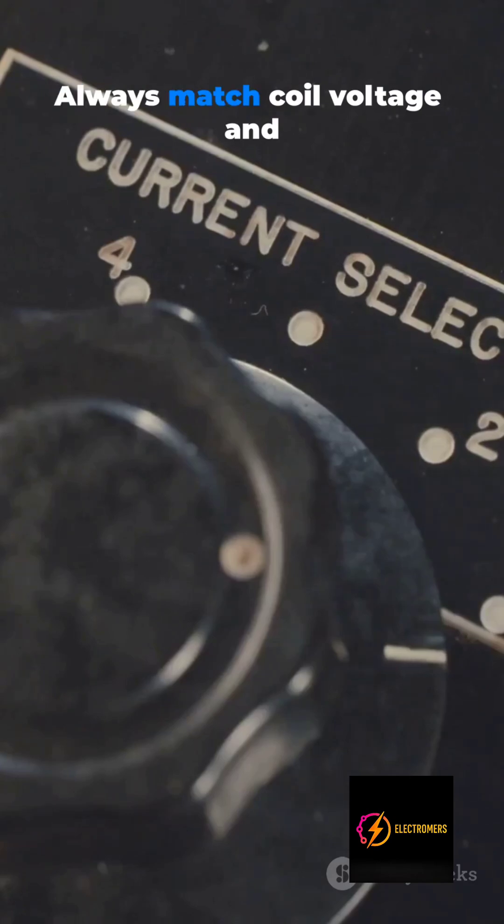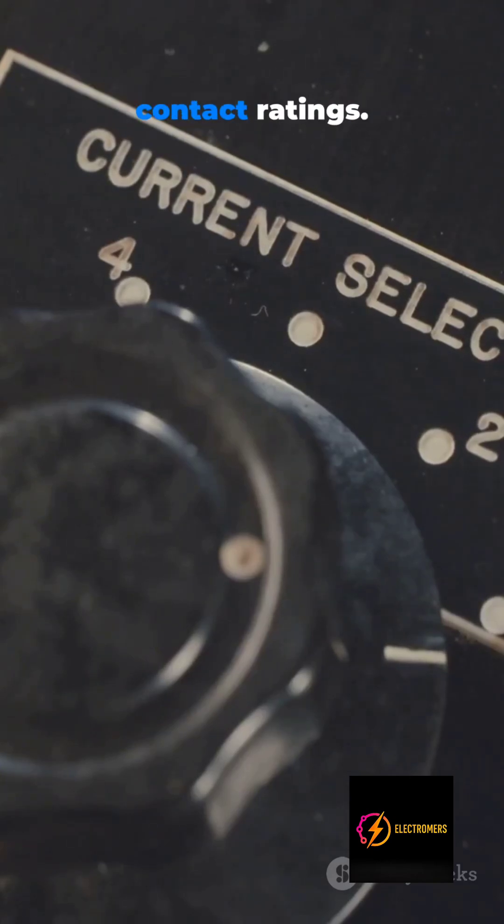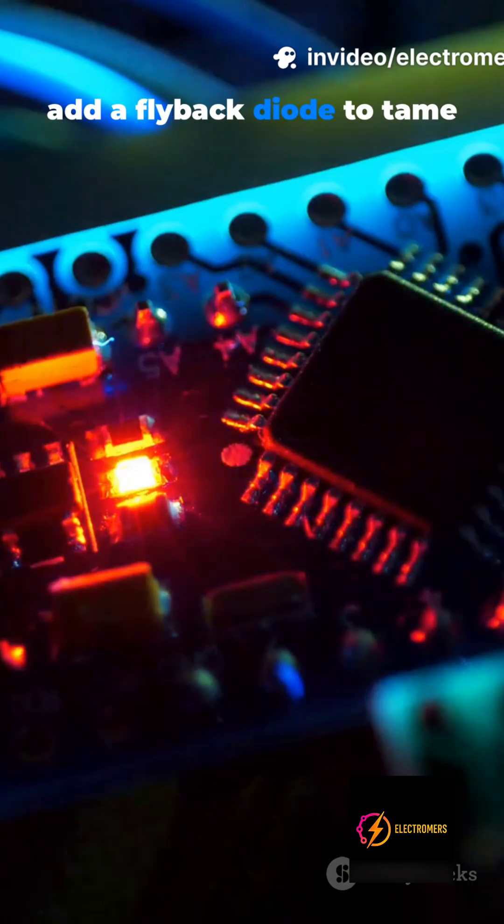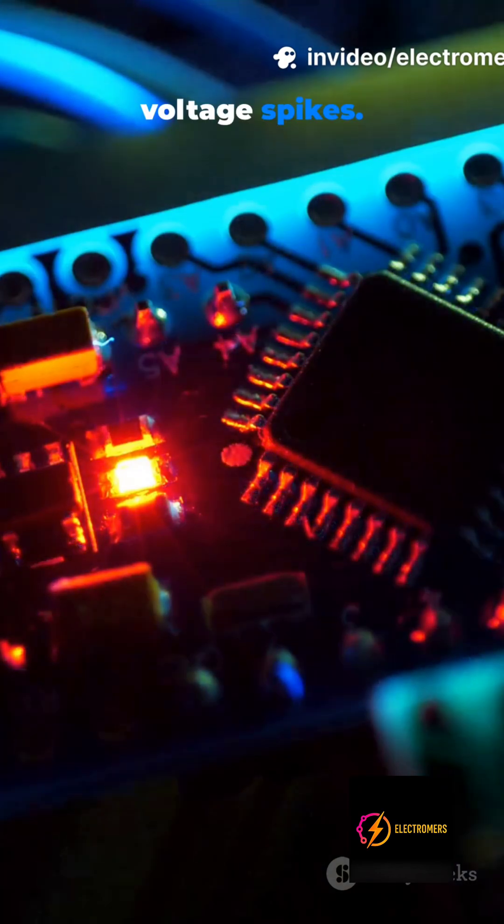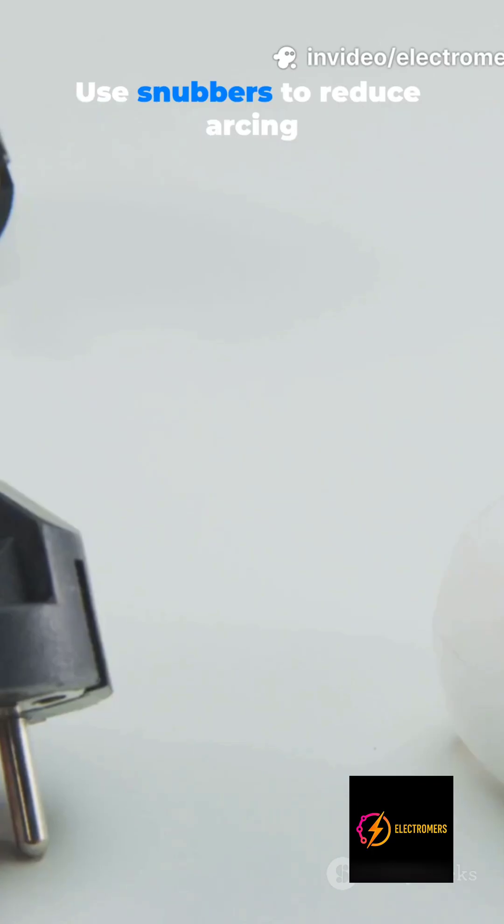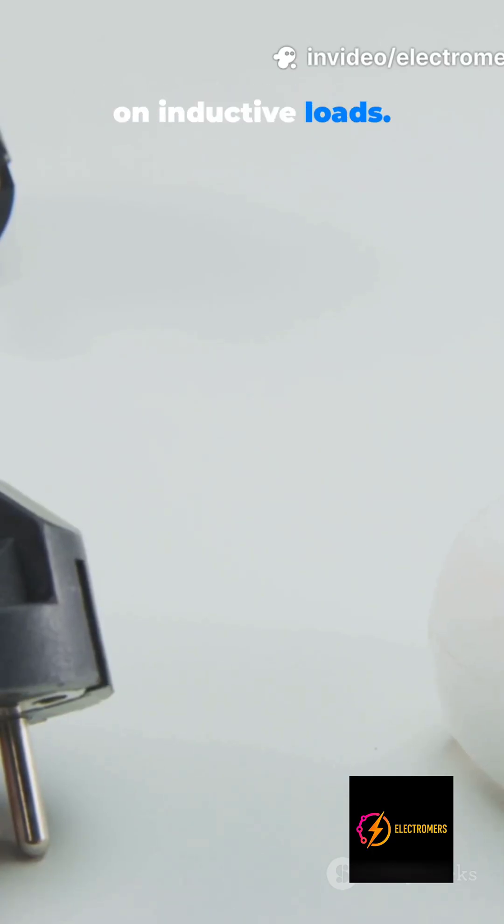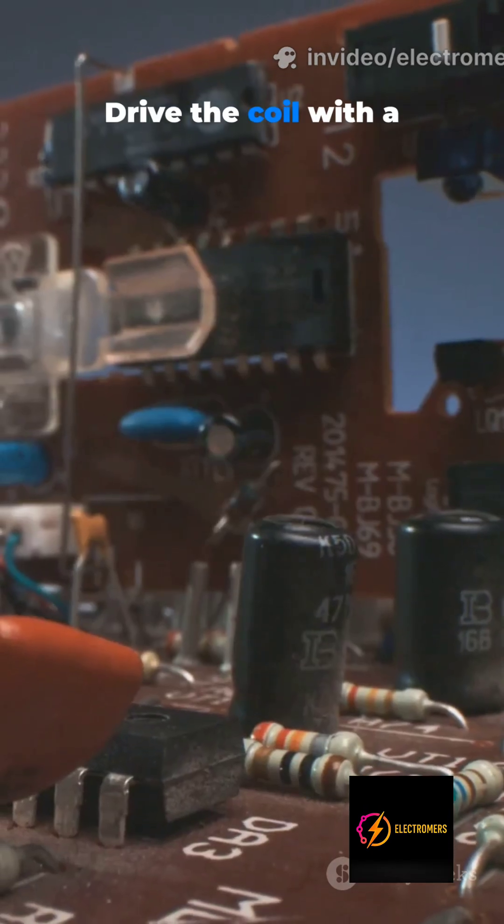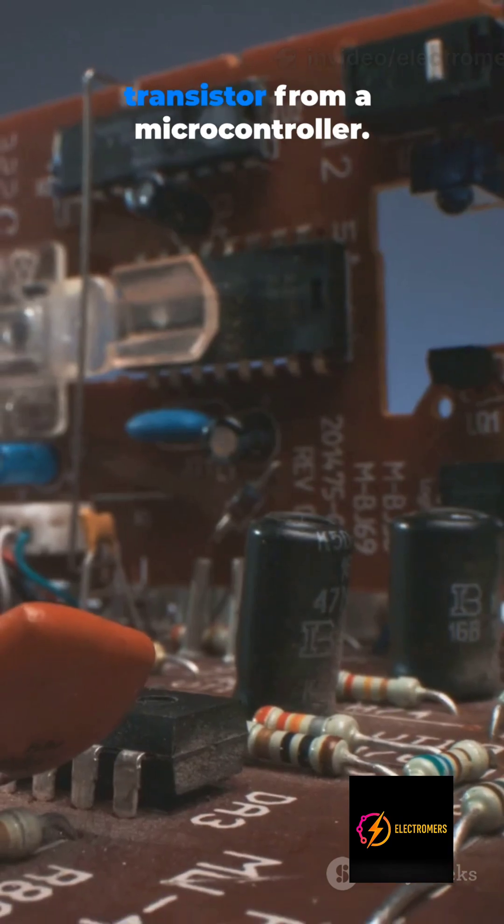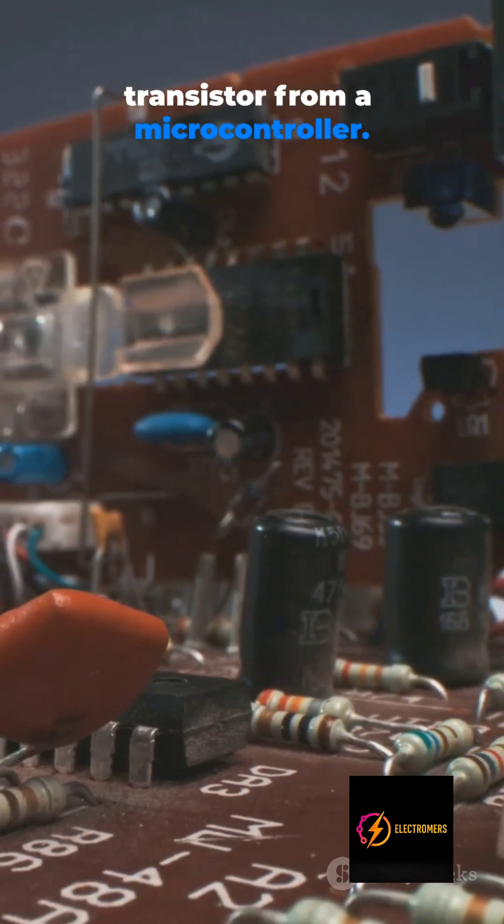Always match coil voltage and contact ratings. Coils are rated for DC or AC use. On DC add a flyback diode to tame voltage spikes. Use snubbers to reduce arcing on inductive loads.